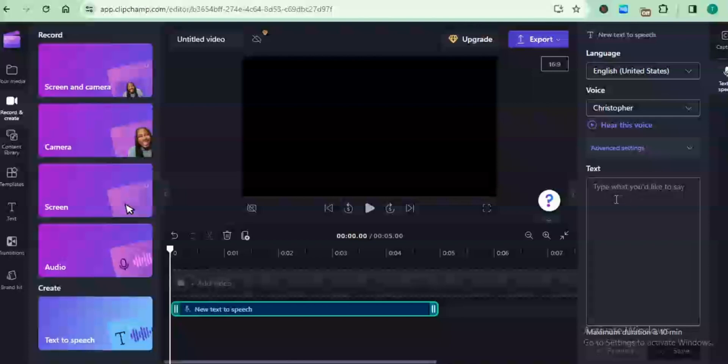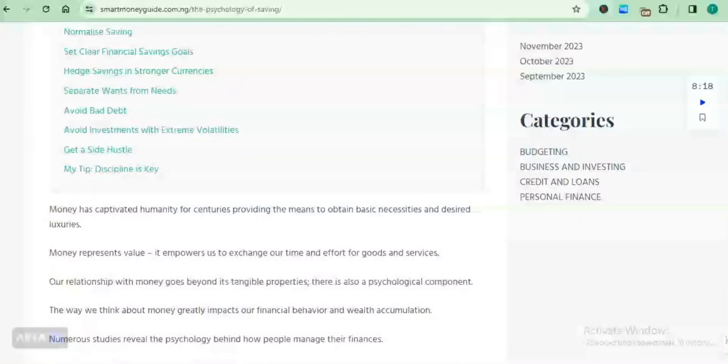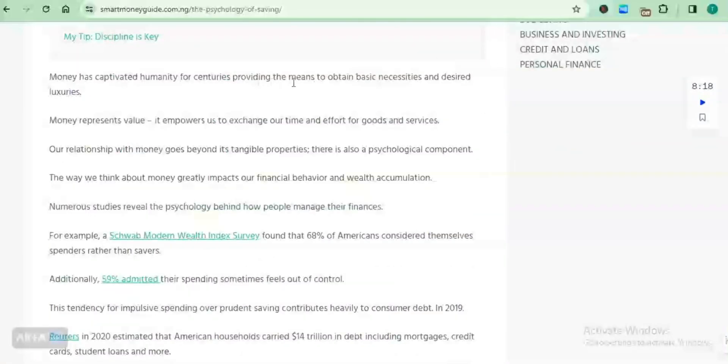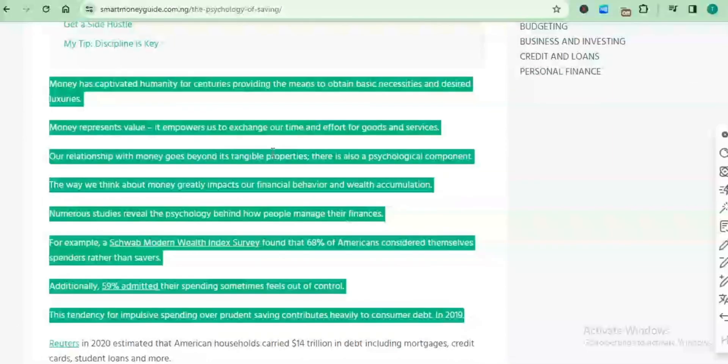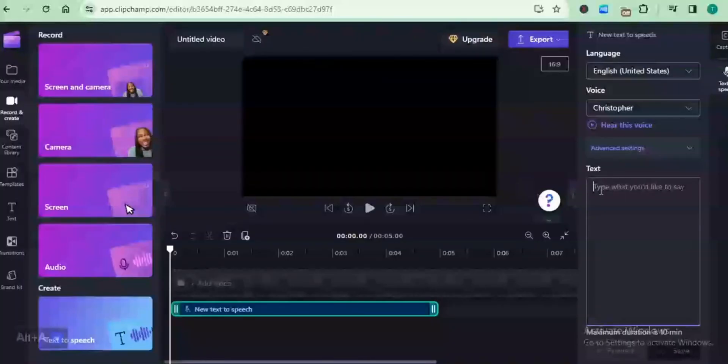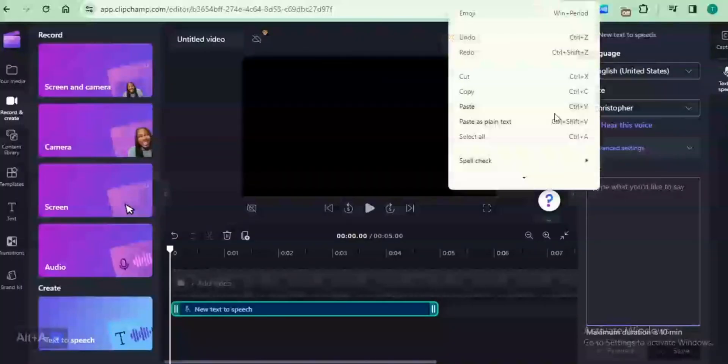In order to do this, I'm going to copy a particular text from my website. I'm going to copy this text. This is from an article I wrote about the psychology of saving, and then I'm going to paste it inside of the text box.